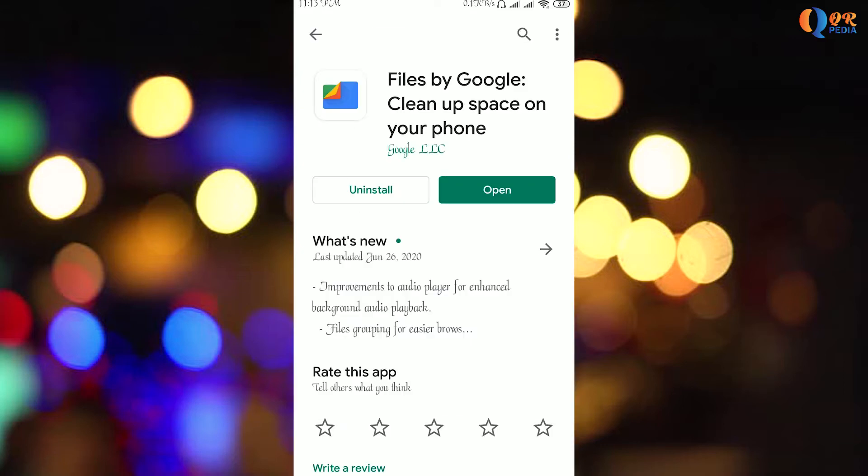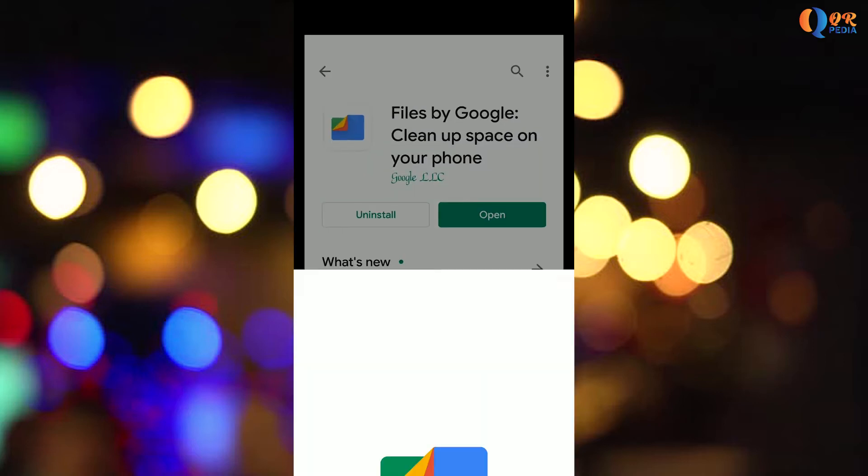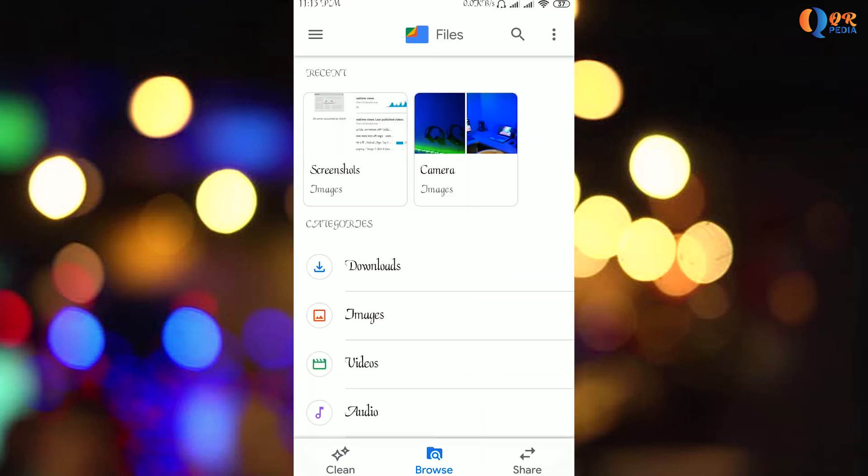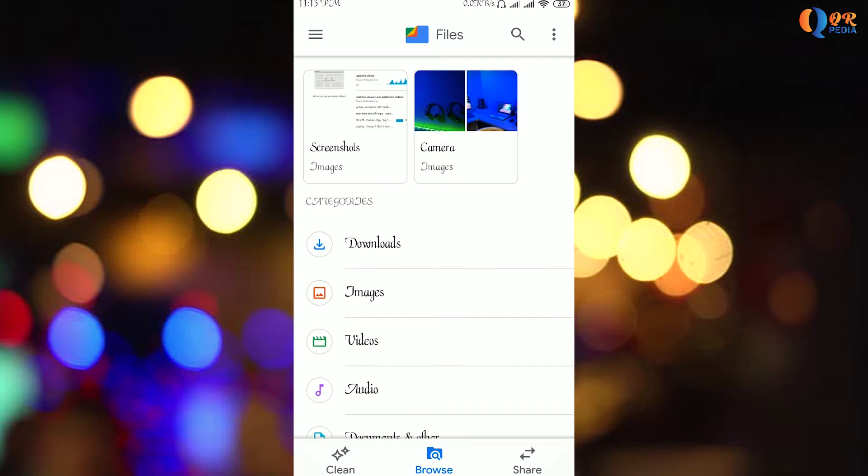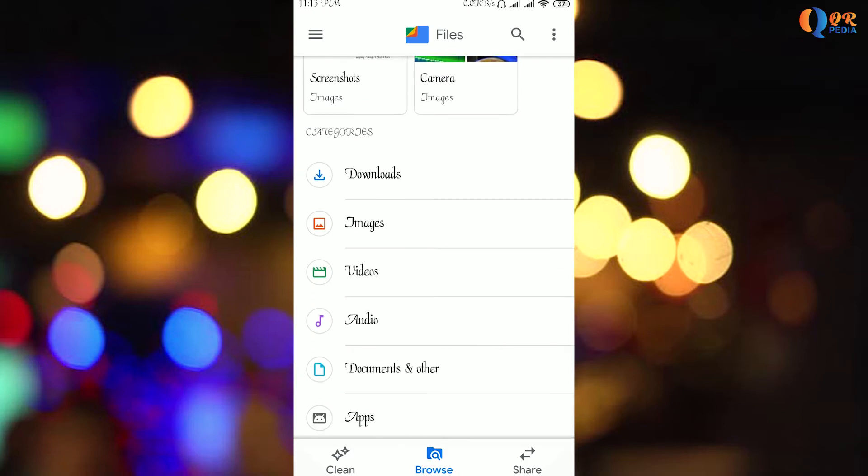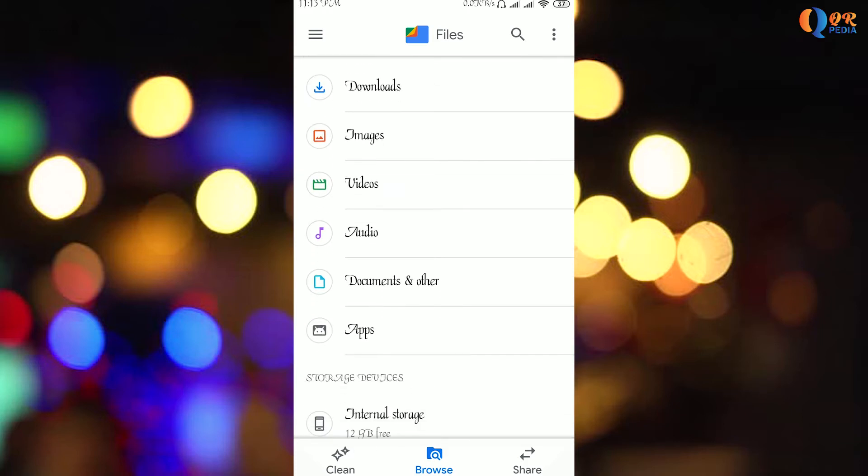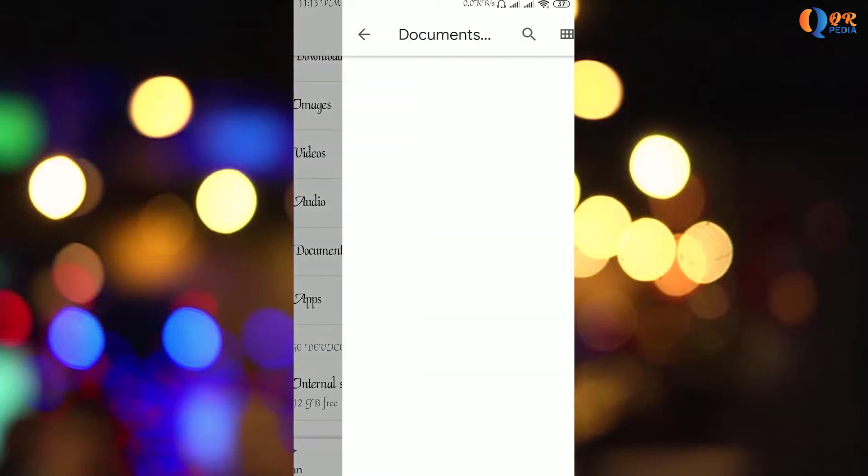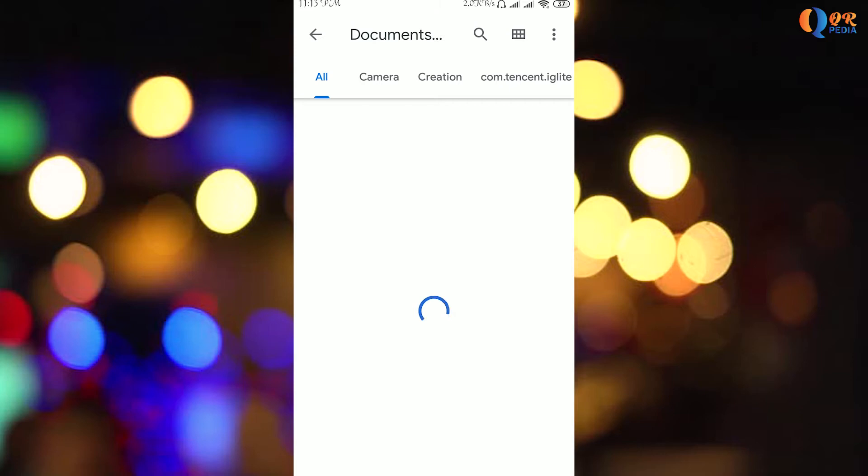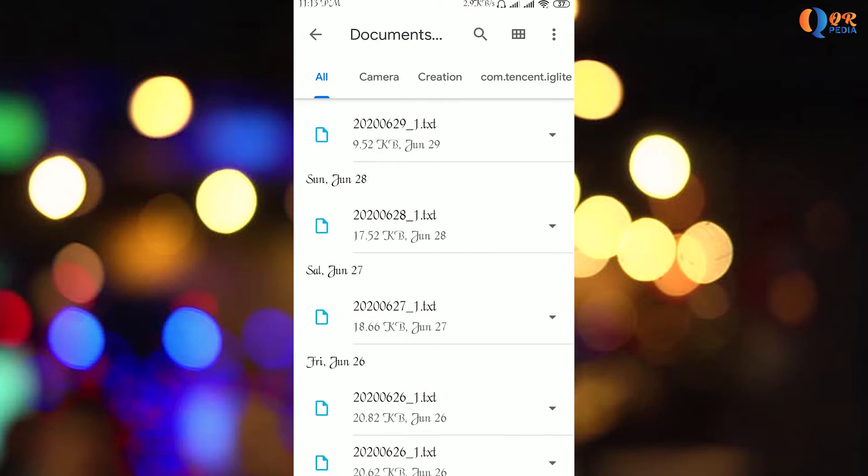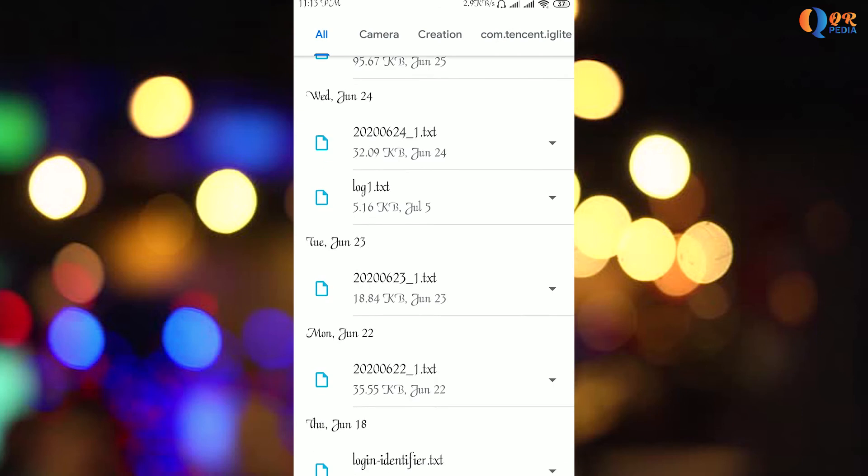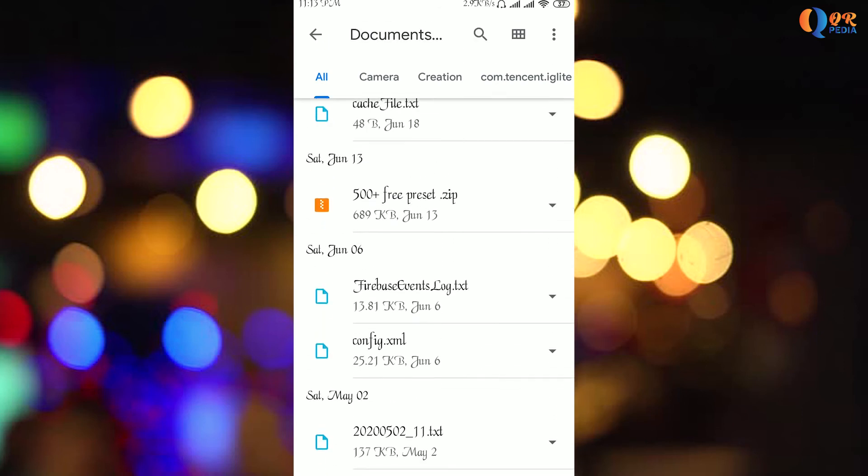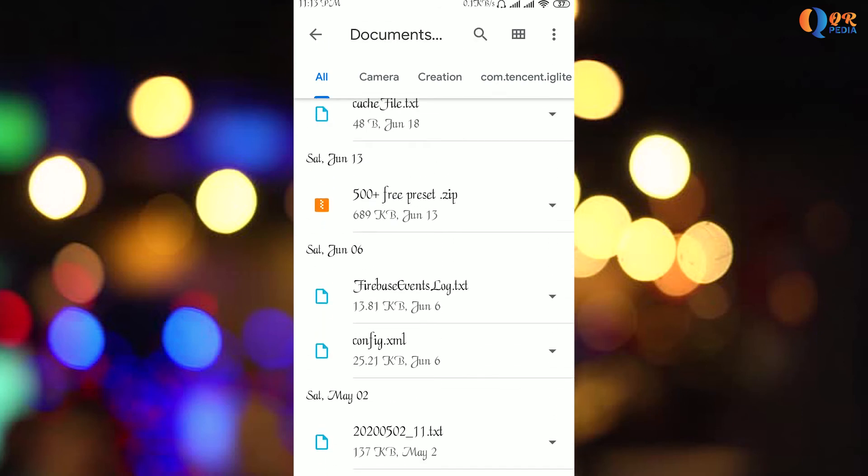I'm going to open the app for zip file and unzip. So I'm going to check the documents and others, and click the icon. I'm going to check the document.